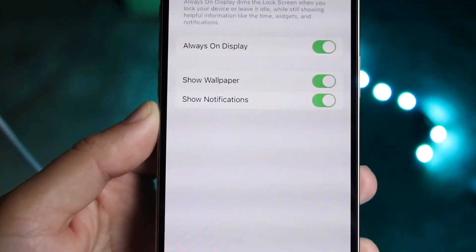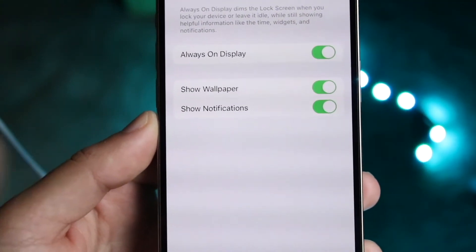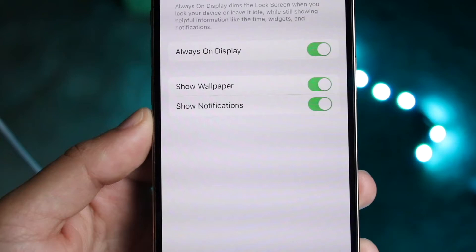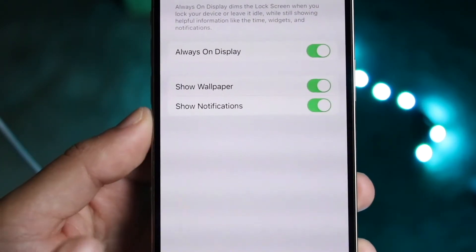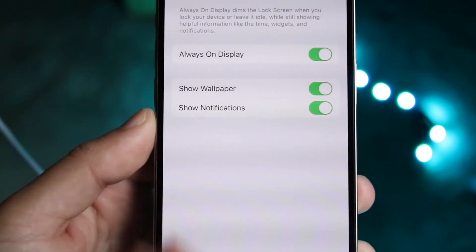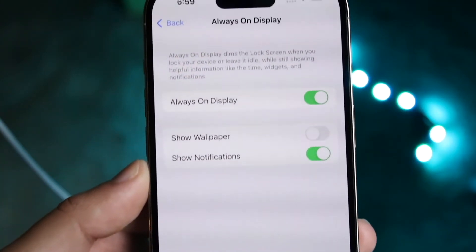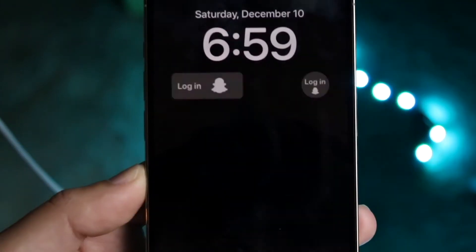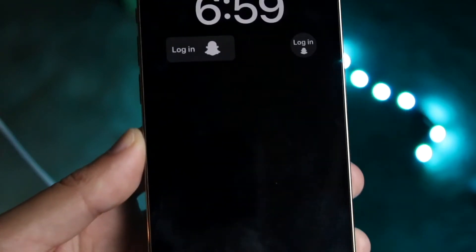These two new options are Show Wallpaper and Show Notifications. If you want the wallpaper to be shown, just keep both enabled and you're good. But if you want the wallpaper off, click on Show Wallpaper to disable it — and watch what happens when I shut my phone: the wallpaper is completely off. If you have notifications, it's still going to show those at the bottom.